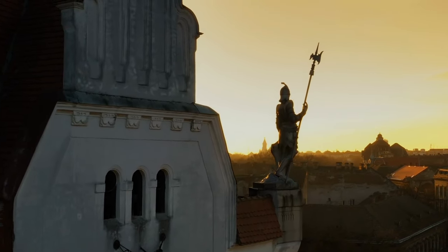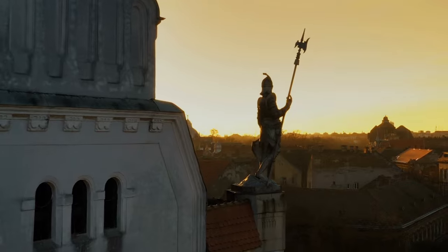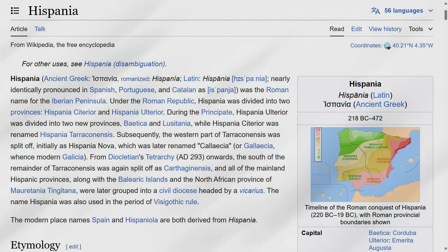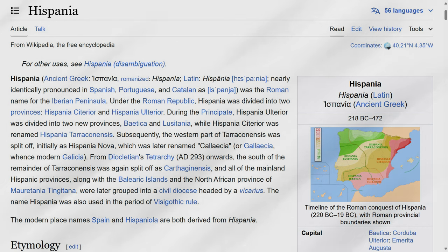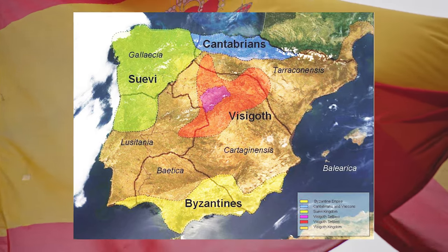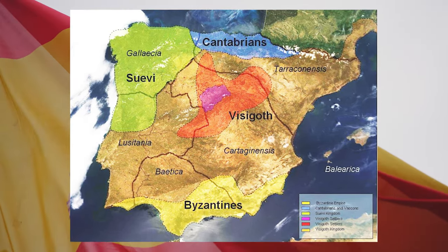For context, the Romans invaded Iberia beginning in 218 BC, and held large parts of Iberia for over 600 years, until 472 AD. This study also found some small evidence of the genetic legacy of the Visigoths on Iberia, but this was more isolated and had less of a genetic impact.